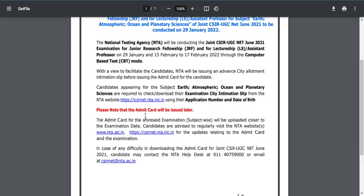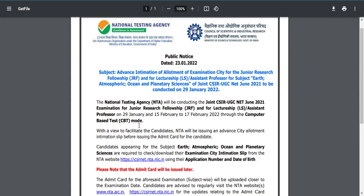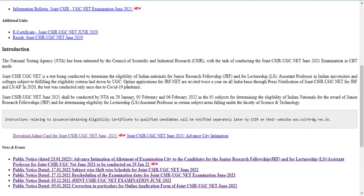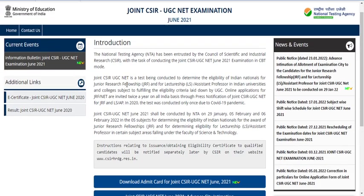Please note that the admit card will be issued later. They also said that the admit card for the CSIR examination, subject-wise, will be uploaded closer to the examination day. The exam is planned to be conducted on 29th, which is a Saturday, and two to three days before — around the 26th — they are releasing the admit card for the examination.